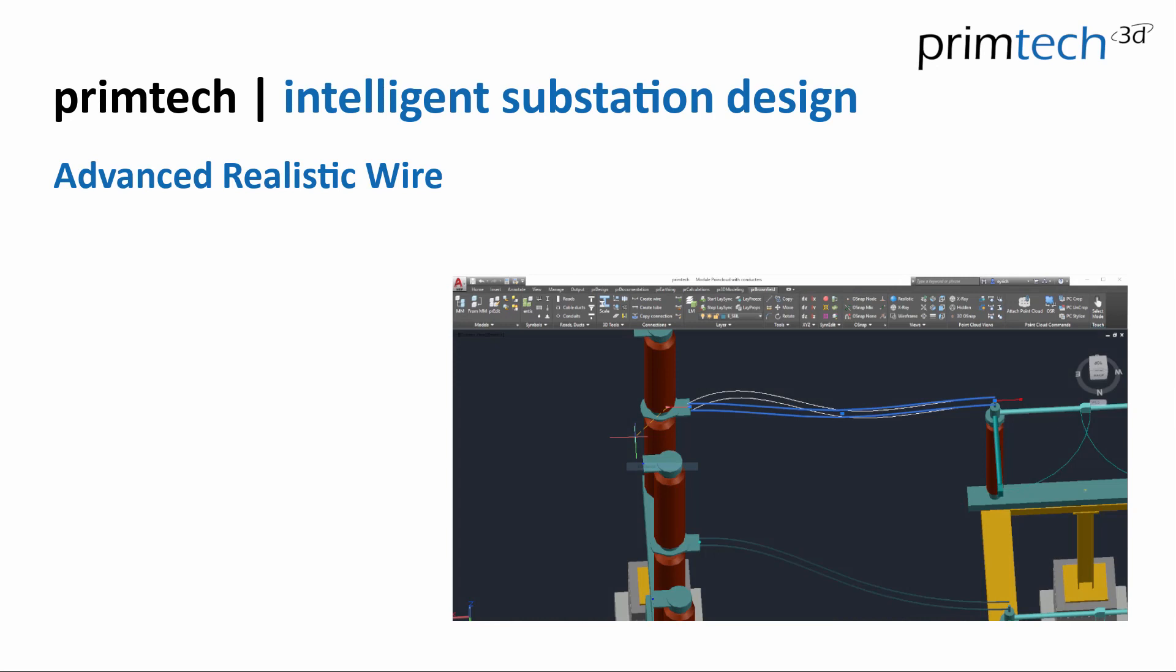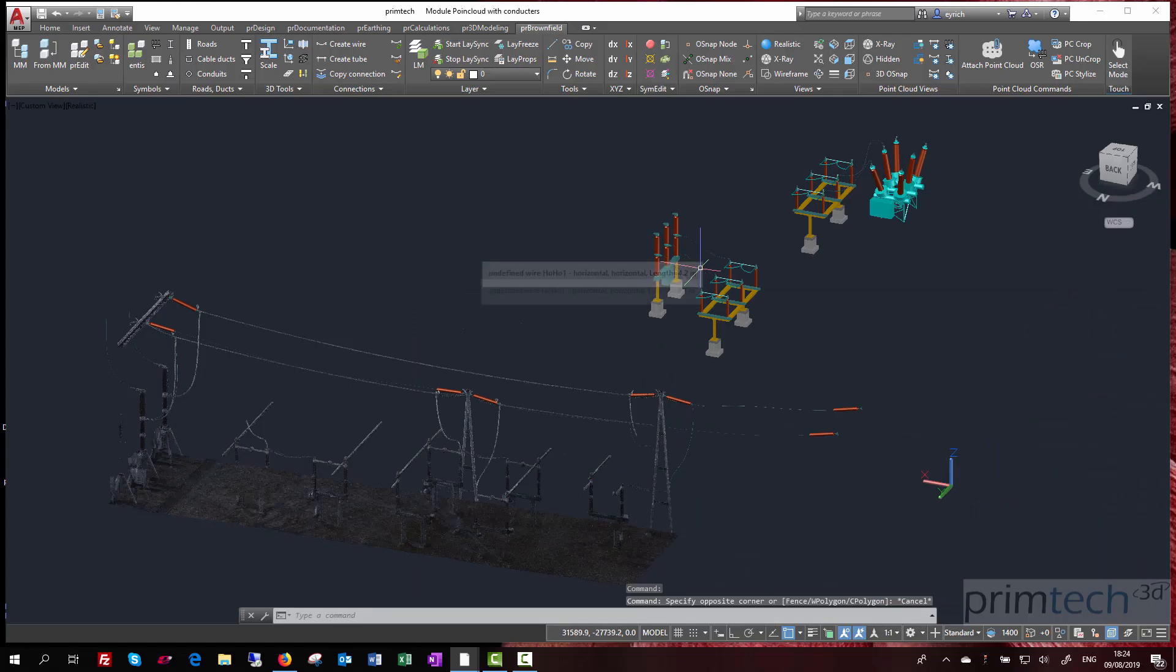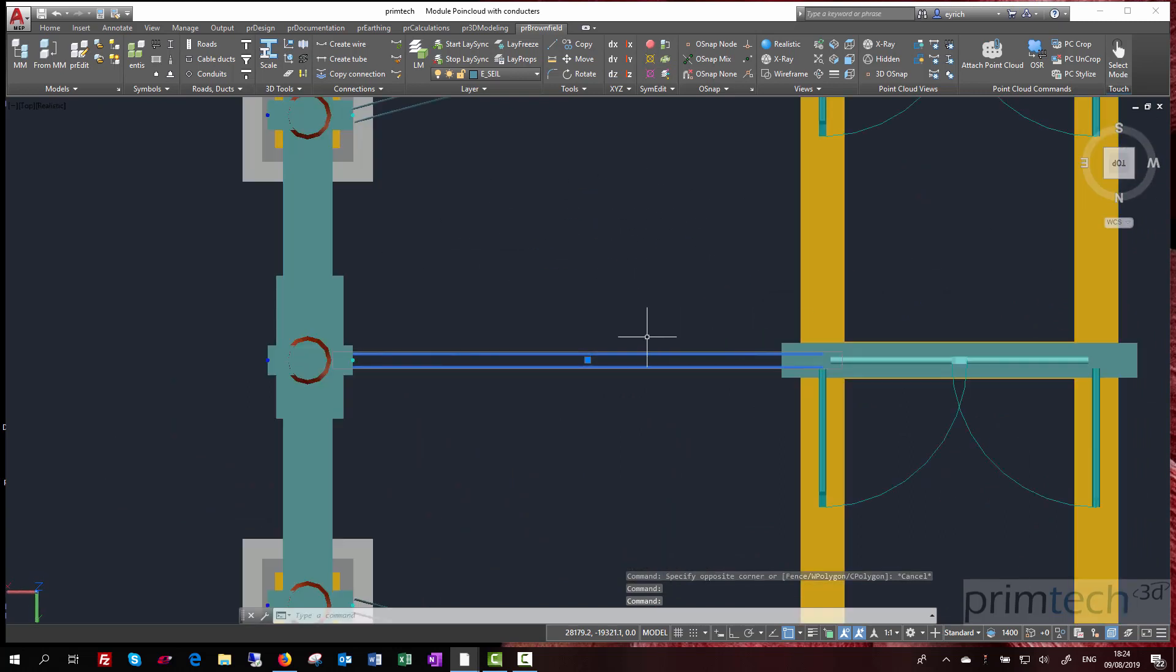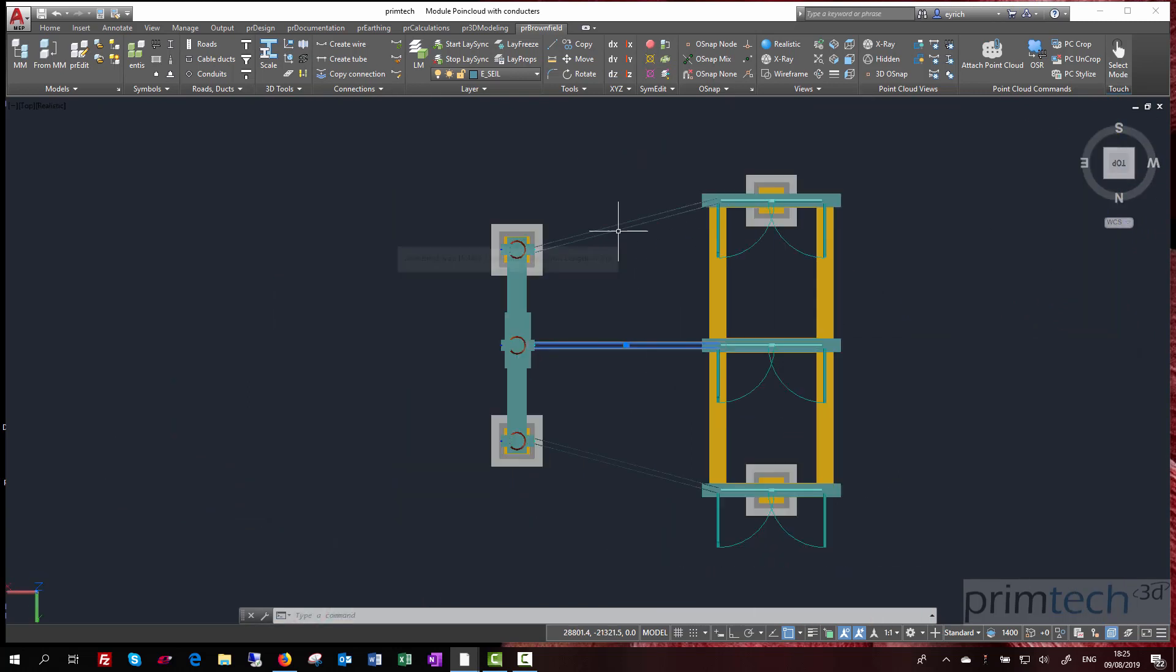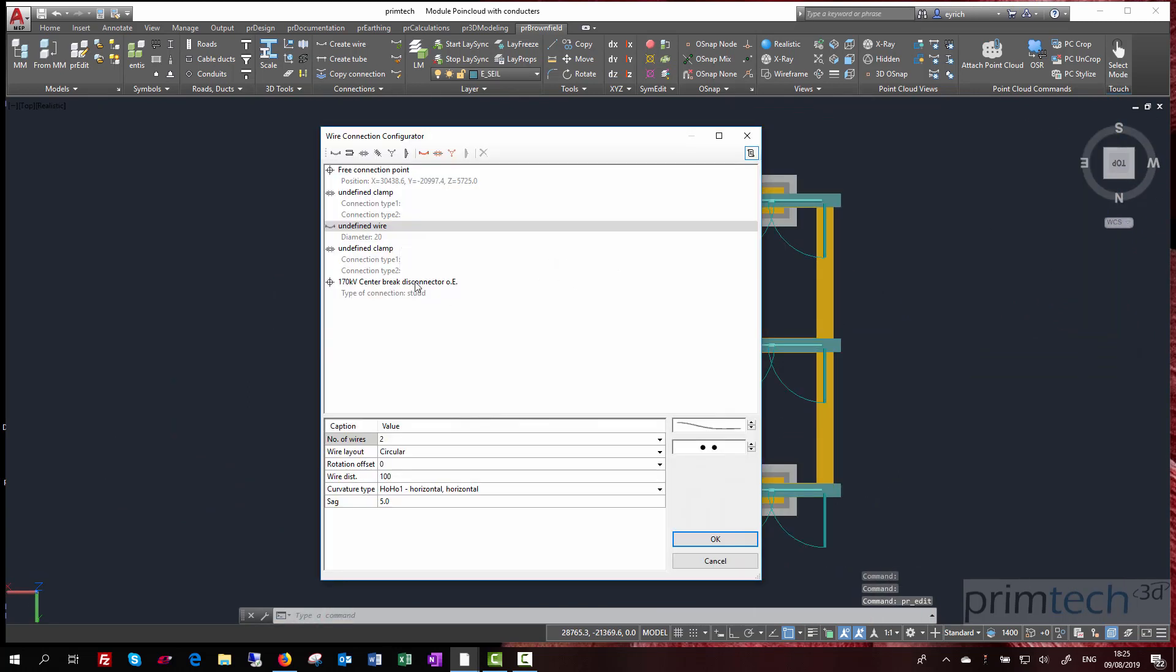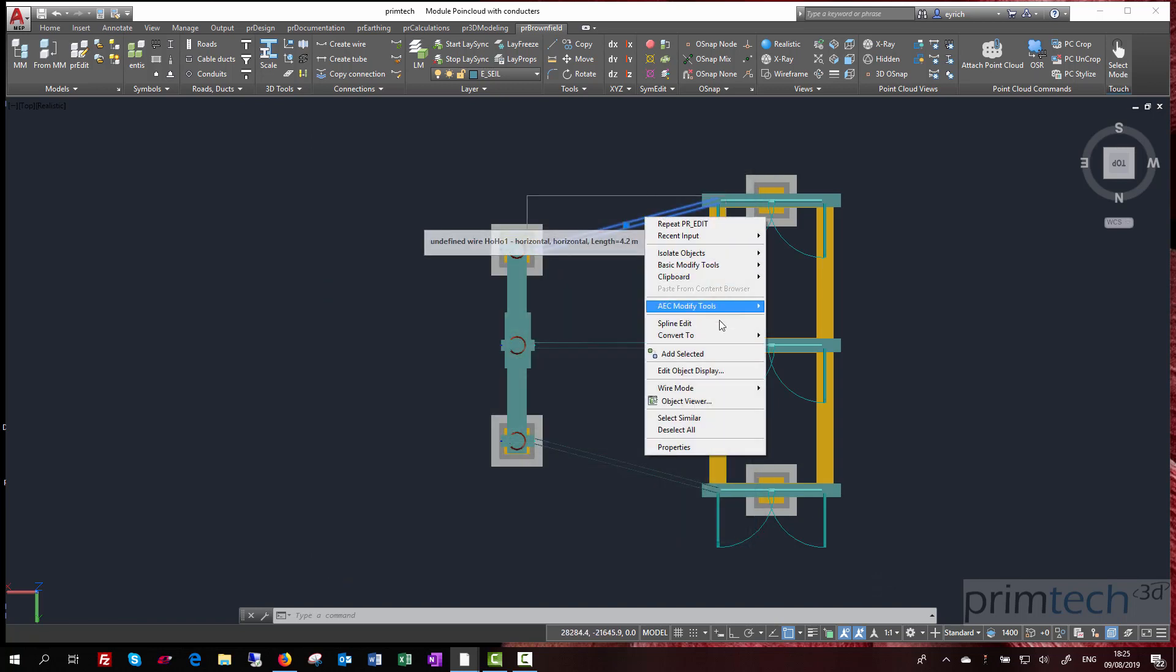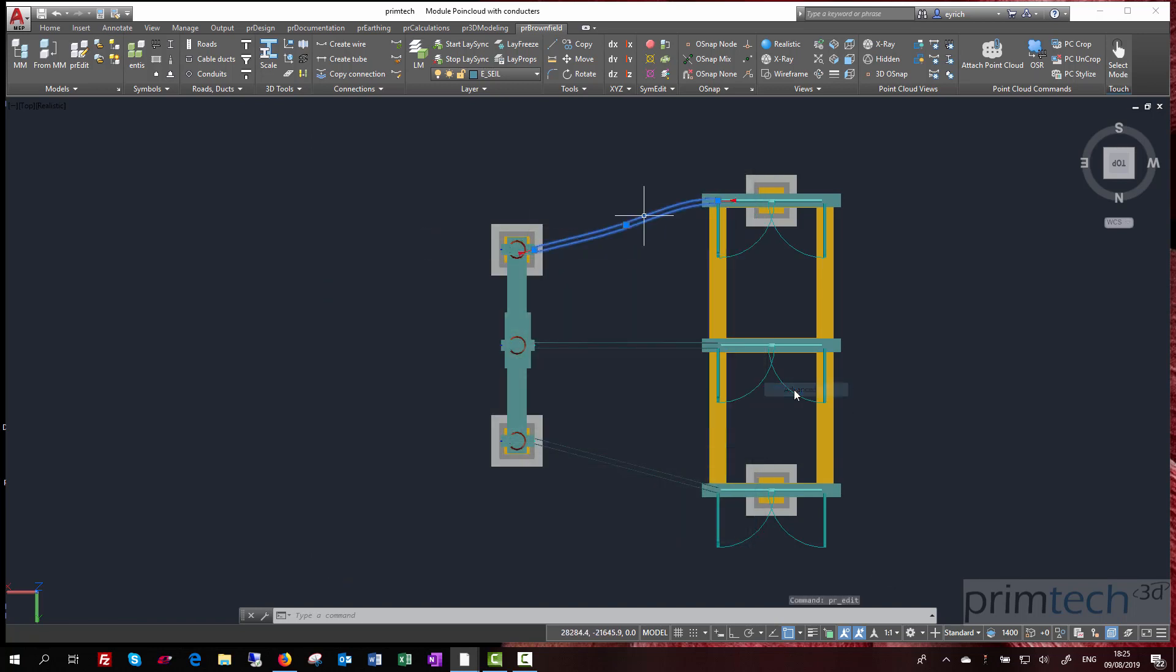Primtech Intelligent Substation Design: The smart wire object is one of our most important objects in Primtech. You can quickly and easily configure a wire connection including the connectors, the SAC, define a wire curve, control the number of subconductors and the subconductor distance.